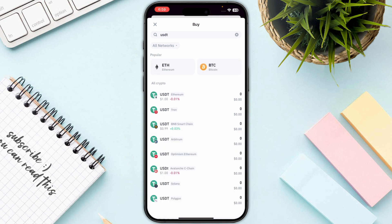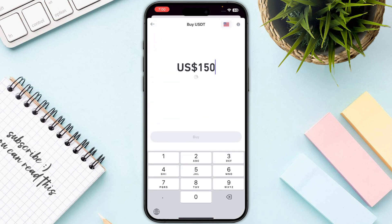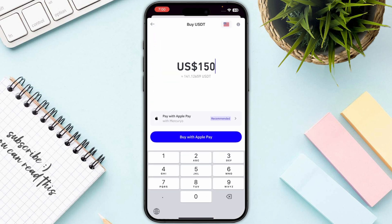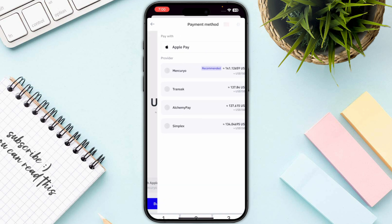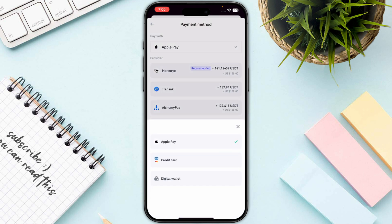You need to go for the right one that you are looking for. In this case it is the first one, which is Ethereum. Then you just need to enter the amount that you want to go with, and you need to select your payment method.